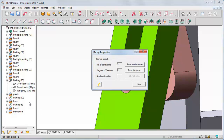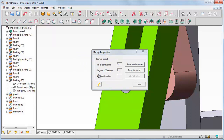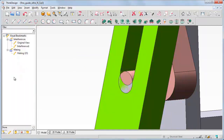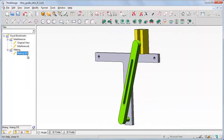Now let's take a look at the mating properties. On each mating we can get info about the constraint type, and it is possible to redefine each single mating in a mating node. Let's right click on the Mating 15 icon and select Mating Properties in the context menu. The Mating Properties dialog box displays the number of constraints, the degrees of freedom, and the number of entities involved. We can also create a visual bookmark with the button below. If we create it and select the visual bookmark page, only the involved entities are displayed.